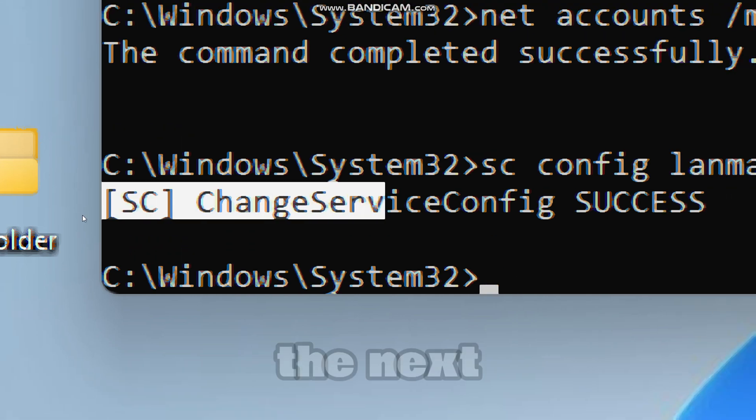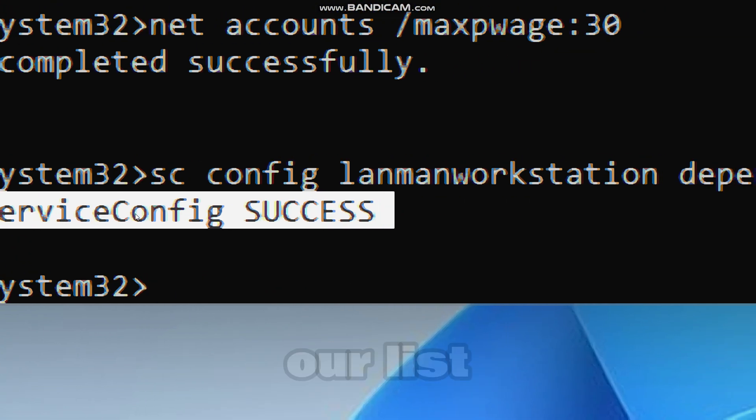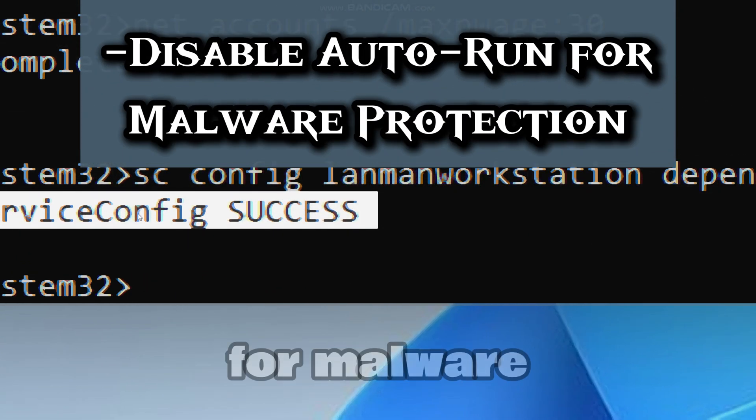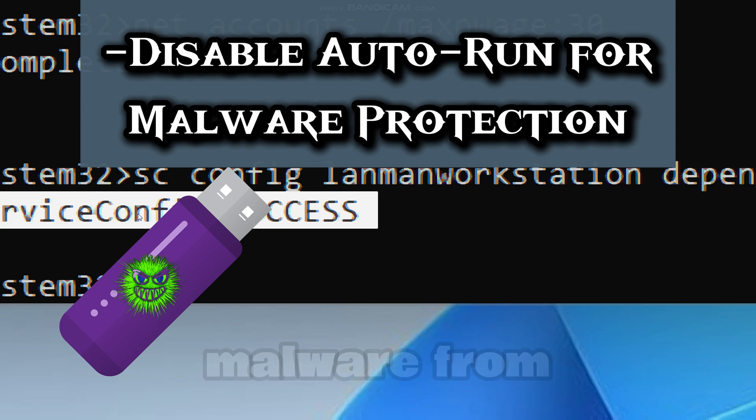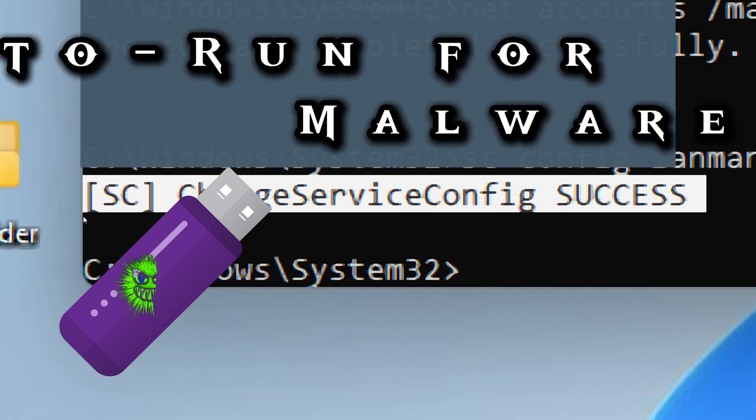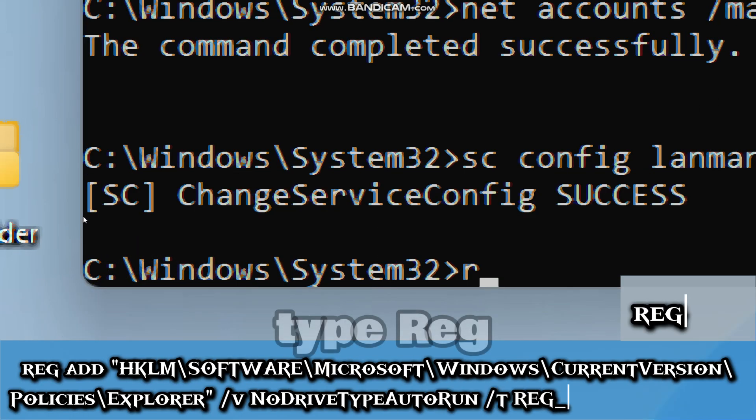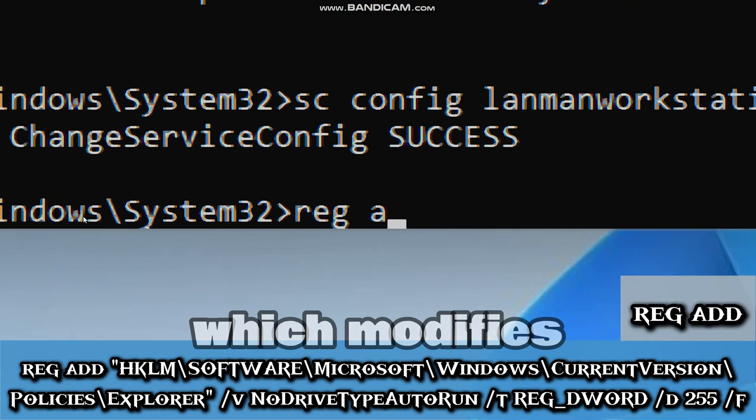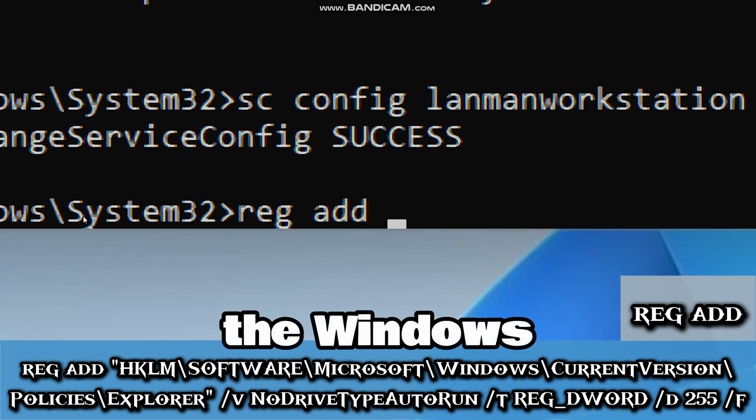The next feature on our list is to disable auto-run for malware protection. This will prevent malware from auto-executing from USB drives.